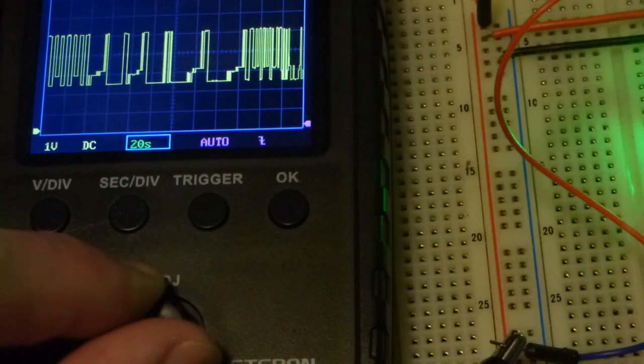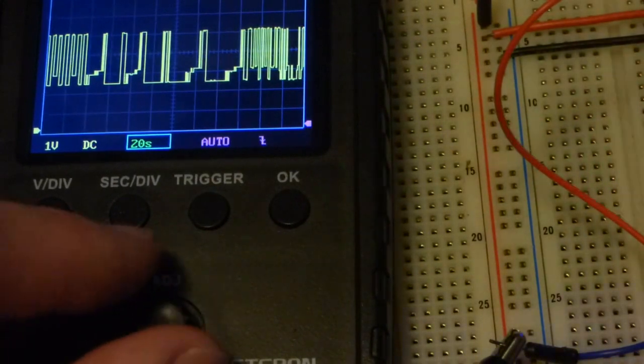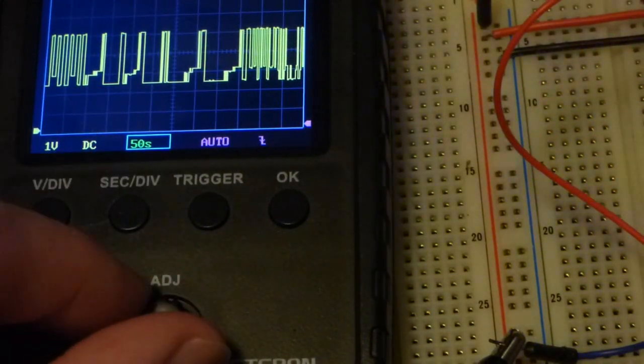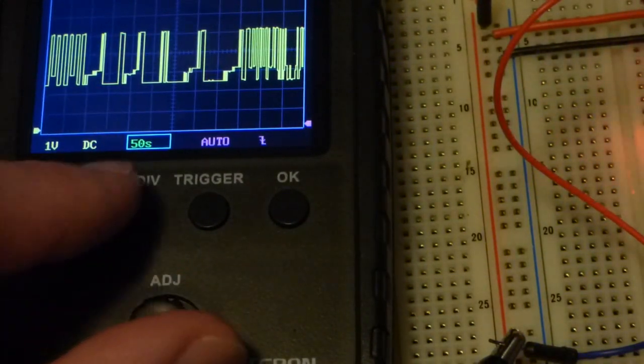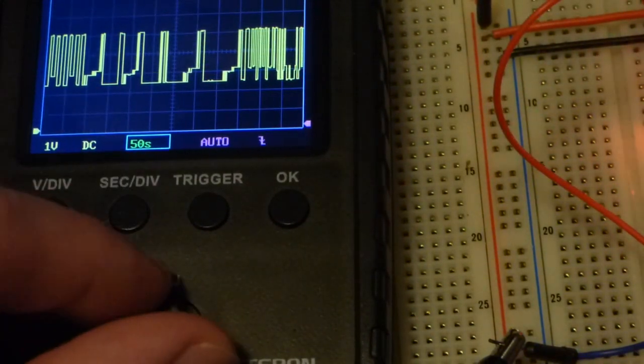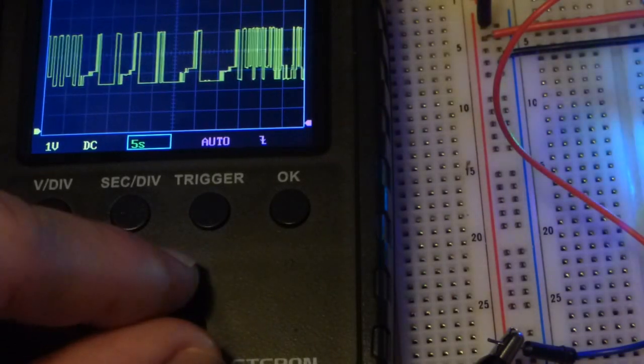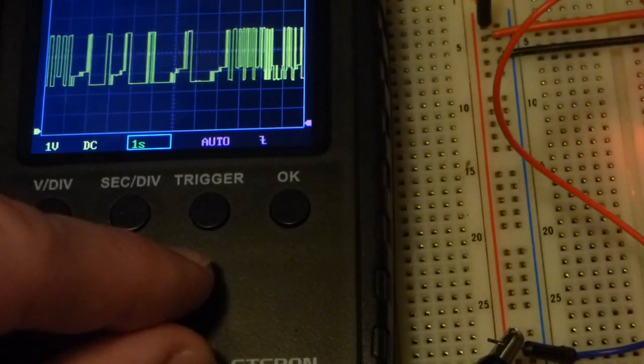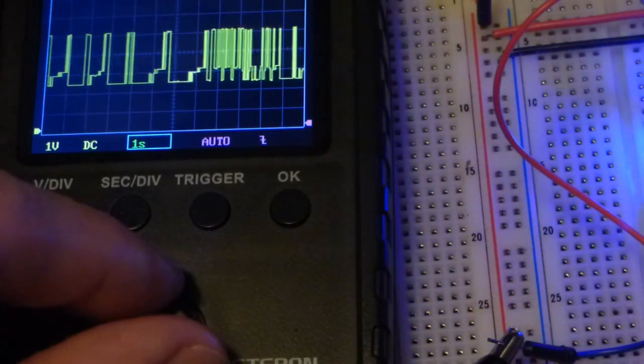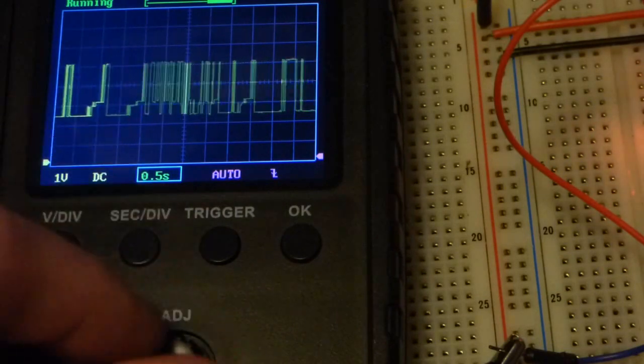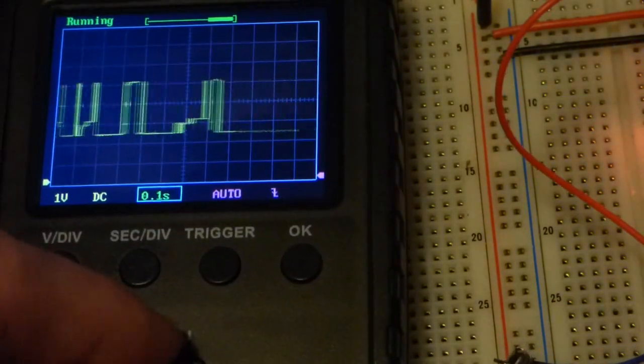You turn counterclockwise to make it longer, so 50 seconds now. So this goes really slow if you're going to measure something really slow. Now clockwise, it's going faster.